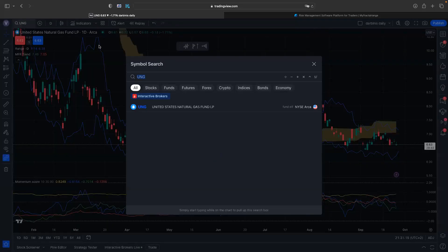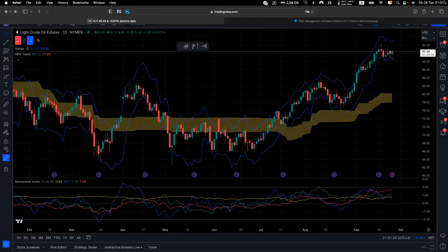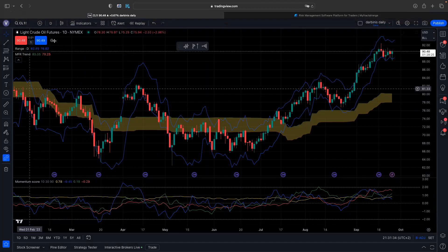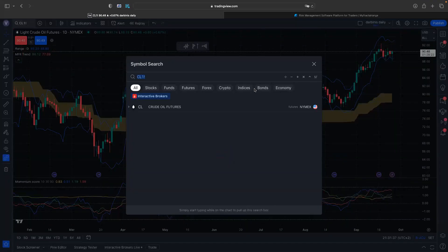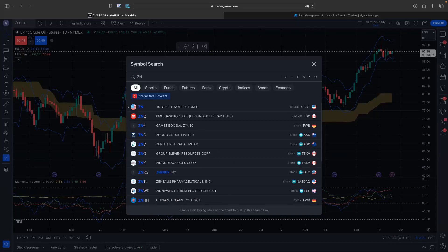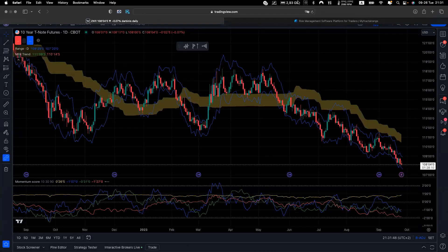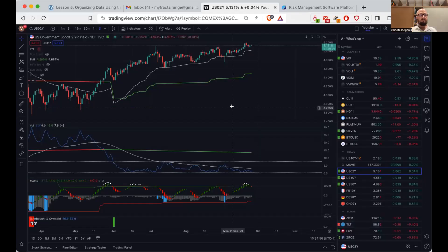In the meantime, what happened with yields was also very impressive. While many were calling for bonds to bottom, they did not — yields continued to move on. They have not broken the trend. So let me share my screen. You can see? Yes. Okay, so this is, for example, the two-year.